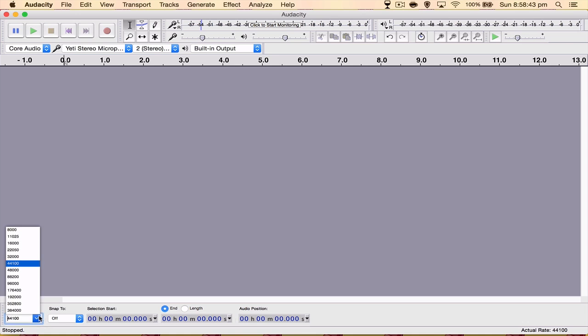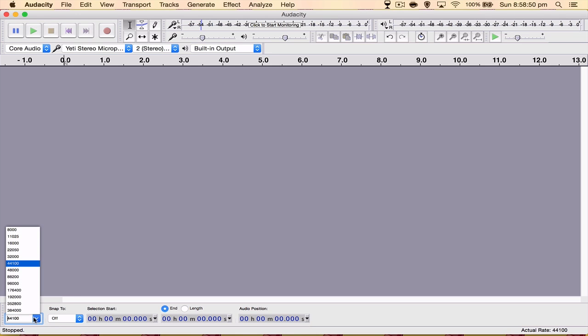what you want to do is come down to the project rate here and select the correct project rate for your microphone. I know for a fact that the Blue Yeti records at 18,000 Hz but it's not hard to find any other microphone's project rate. Just Google the name of your microphone followed by project rate and it should tell you.